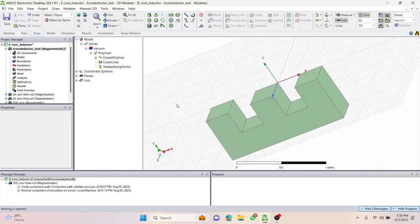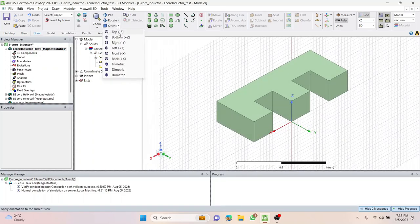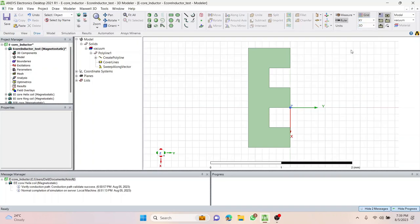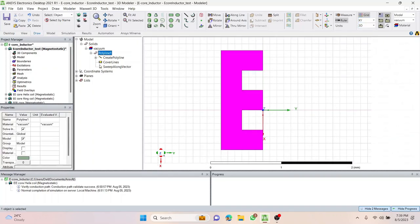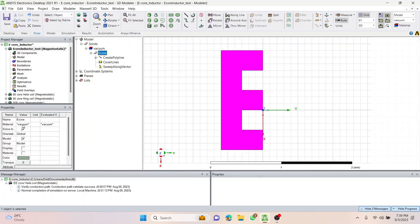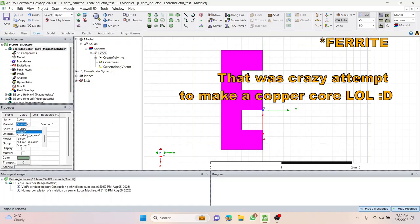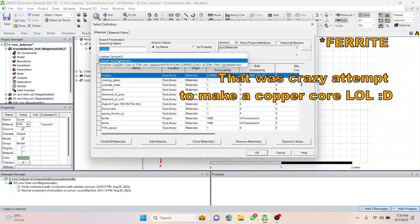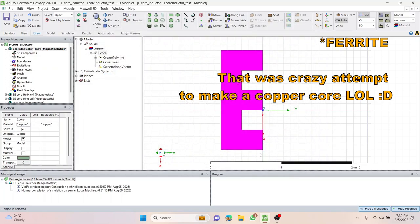Let's do 'fit all' and change the orientation to isometric. Now it looks like a perfect e-core — this is how we develop an e-core, one of the methods. Changing back to top view, it looks like a perfect e-core. Now the e-core is done. I'll rename this as 'ecore', then change the material type. In the properties menu I'll change it to copper — type 'copper' in the edit dialog, choose the system material copper, and press OK.